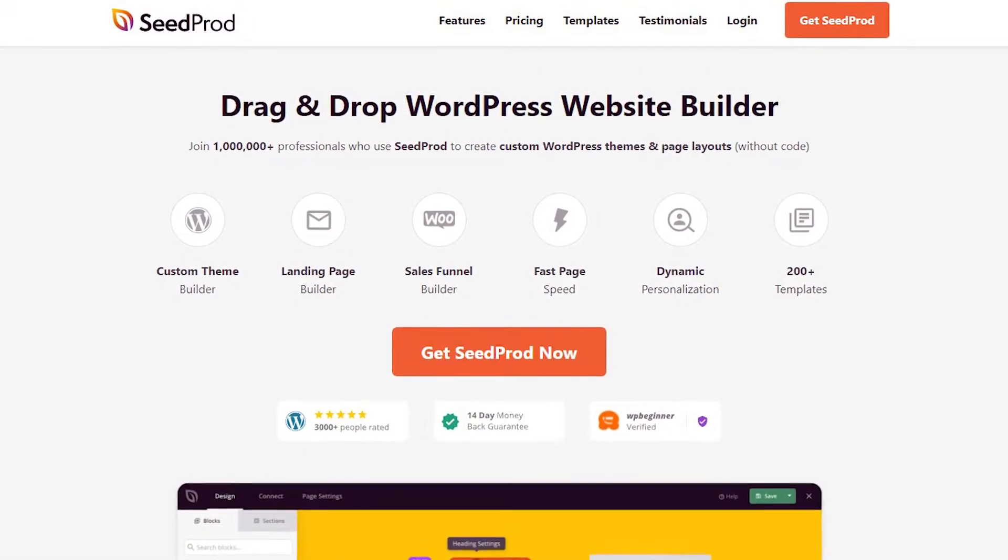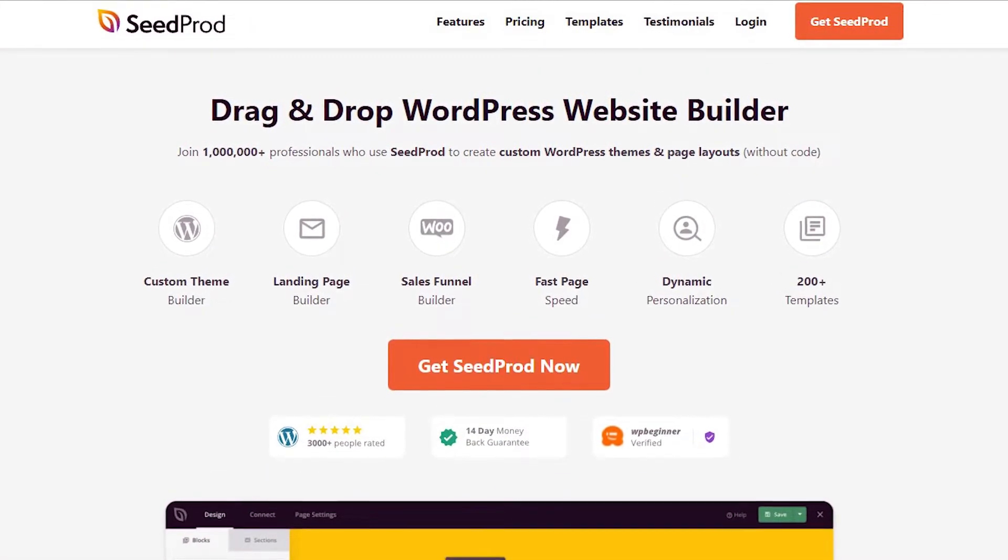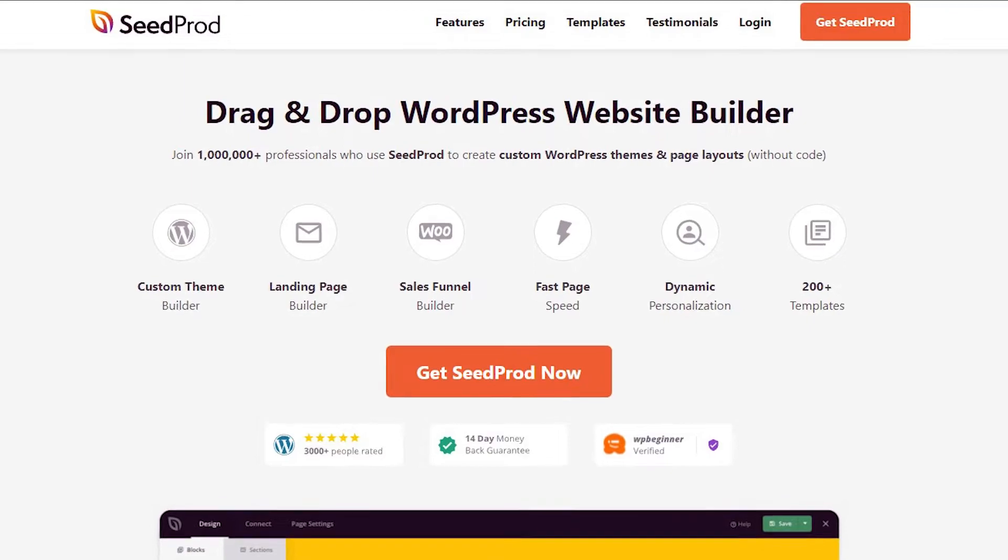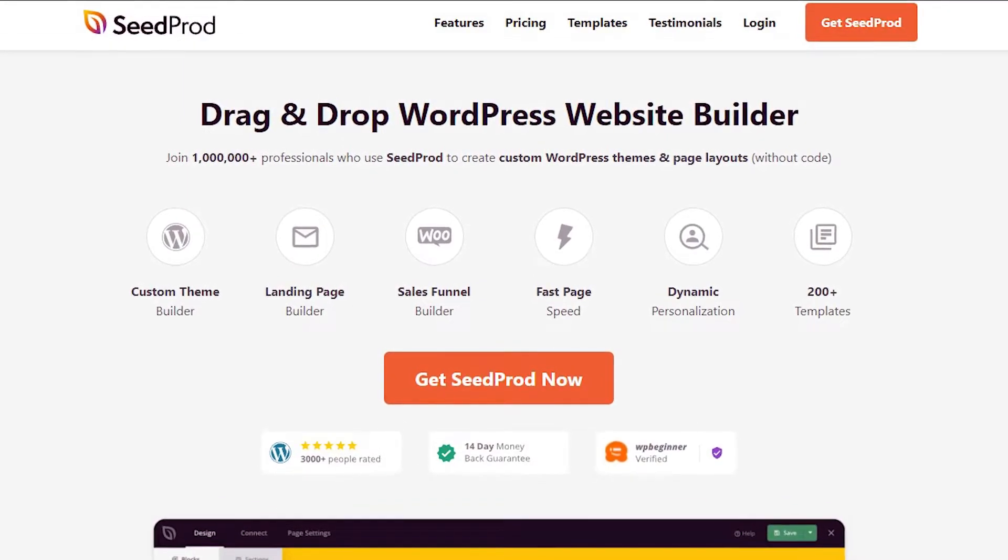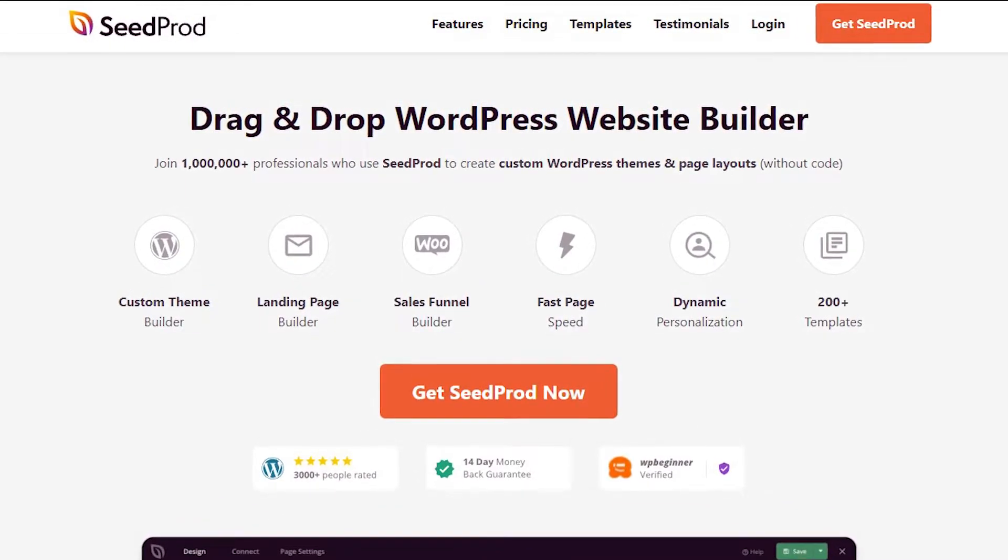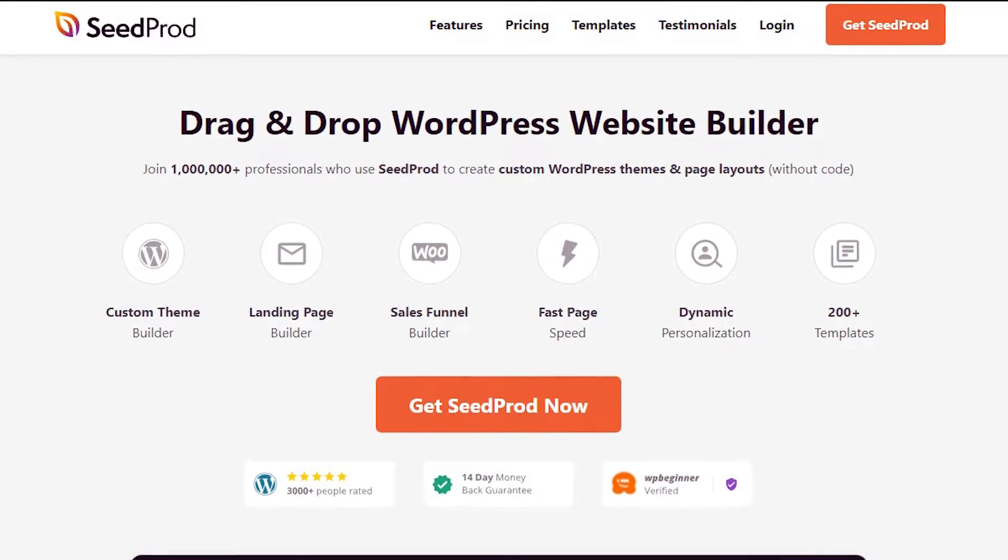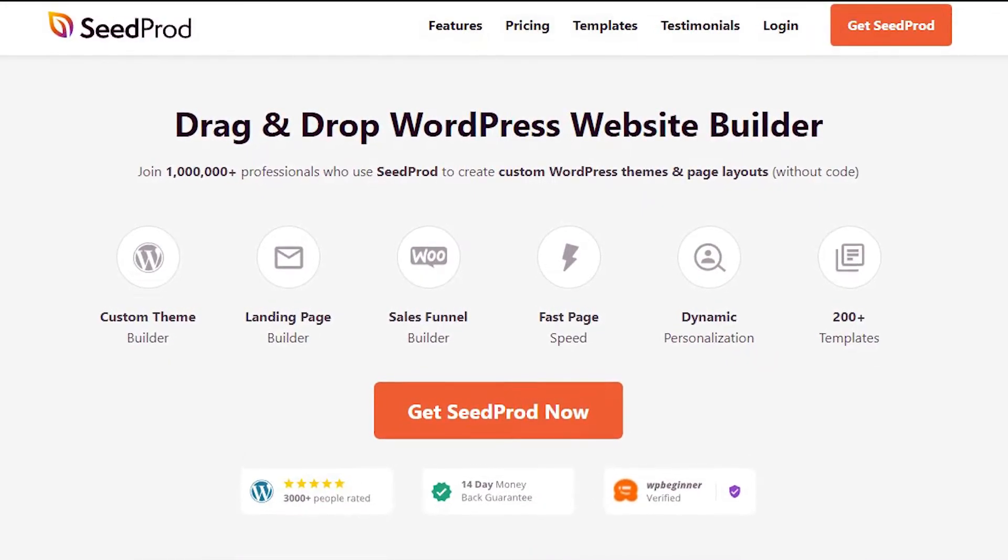Please visit seedprod.com or click the link in the description below to join over 1 million professionals who use SeedProd to create custom WordPress themes and page layouts without ever writing a single line of code. Let's get started.